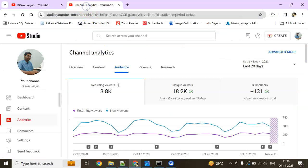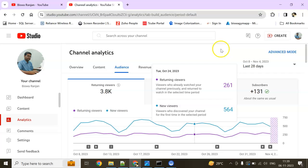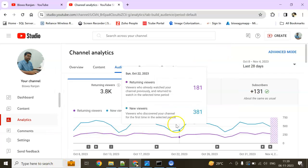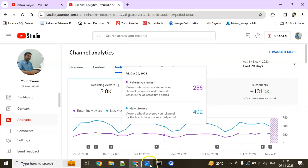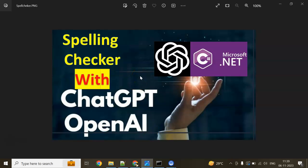Guys, I have a deep request. If you see this page, the unique viewers from the last 28 days is 2018.2K, but returning viewers is 3.8K. For those unique viewers, I have a heartfelt request — please do subscribe to my channel. The subscription count is encouraging for me. It will not cost you a penny, but you will not miss my future videos.